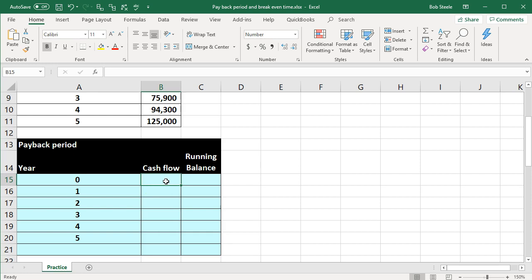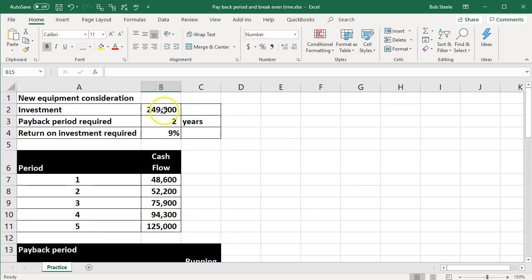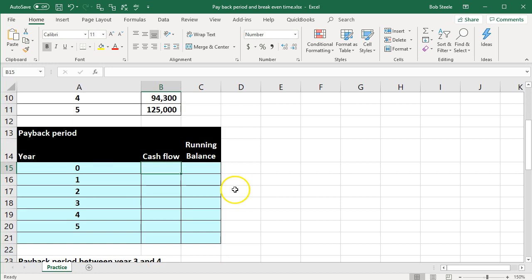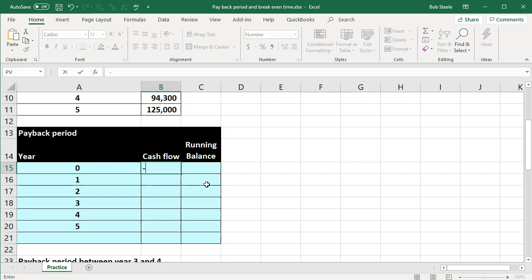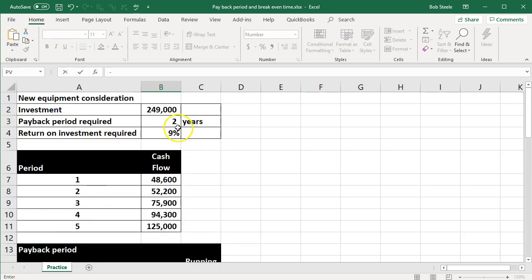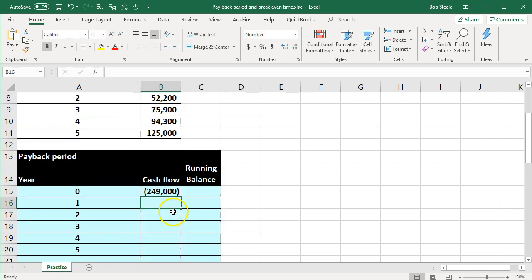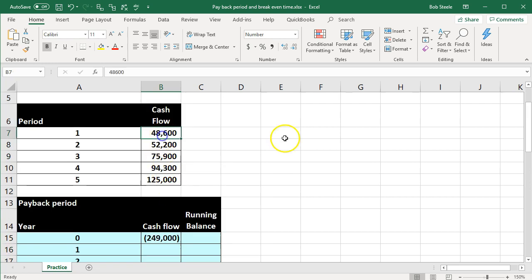Then we want to see what the cash flow per year will be. The first thing we have is the investment — the cash flow investment up top is the $249,000. At year zero, I'm putting negative of that number. It's going to be a negative cash flow, cash going out. That purchase is going to help us generate the cash inflow.